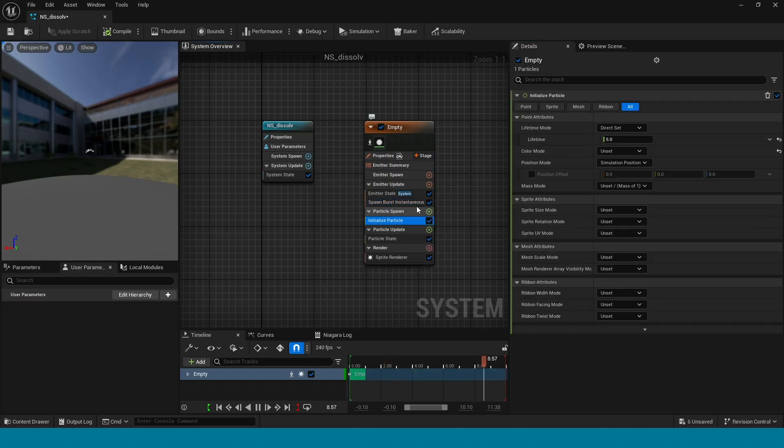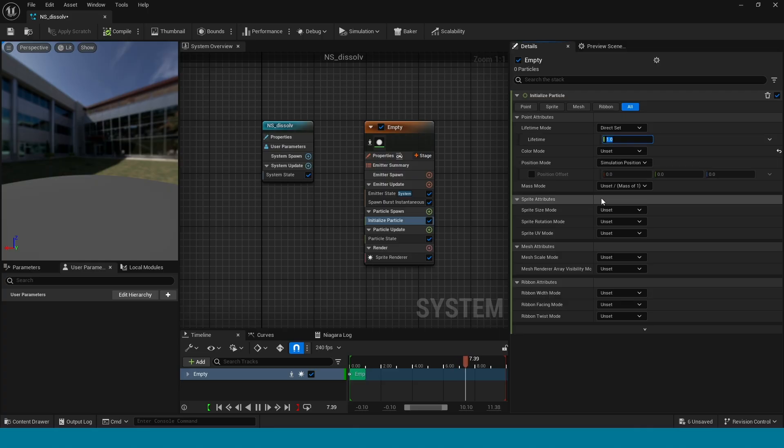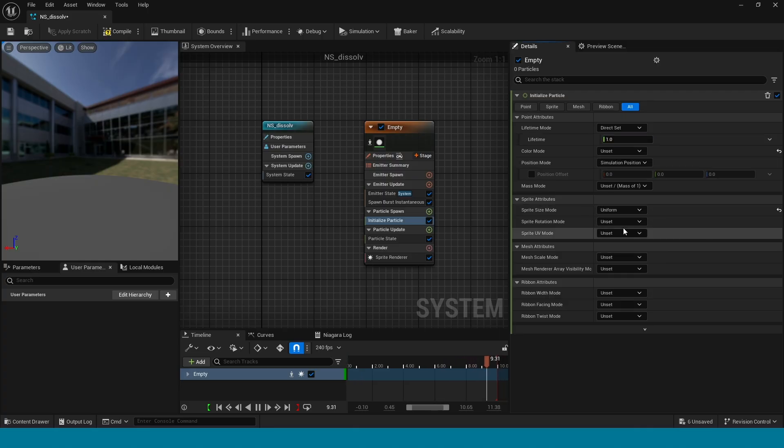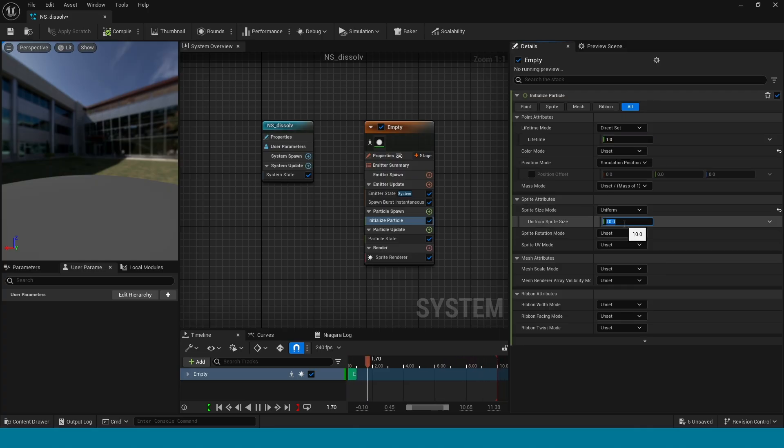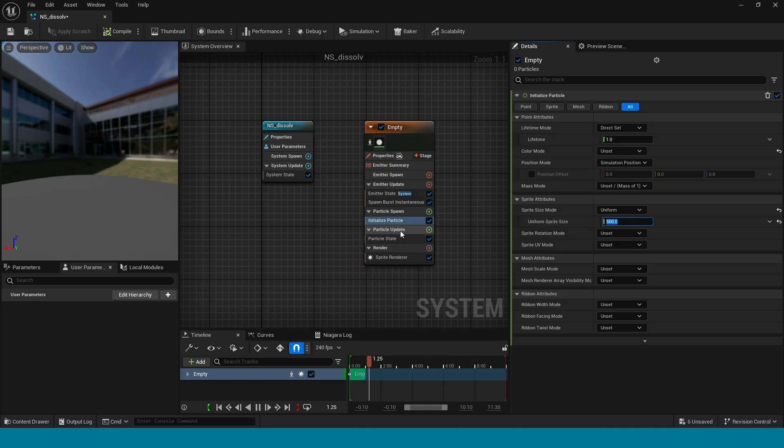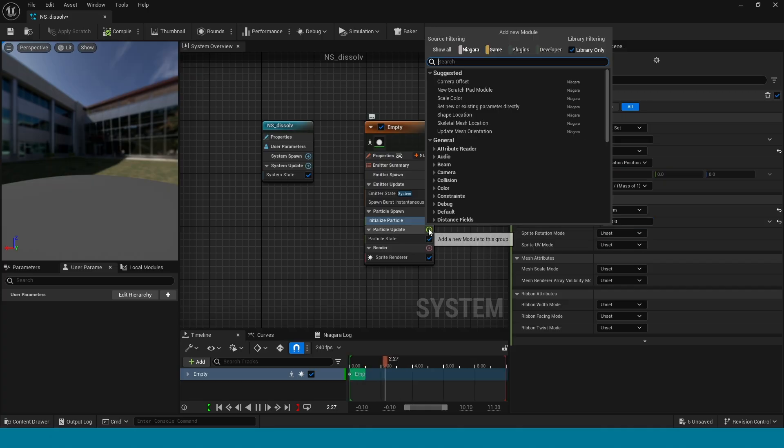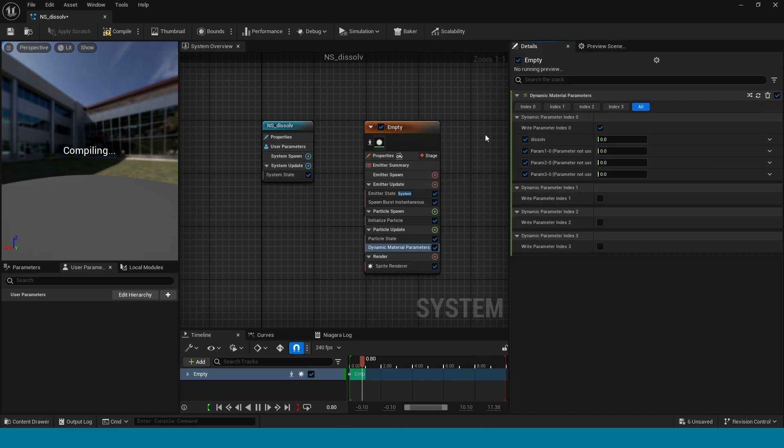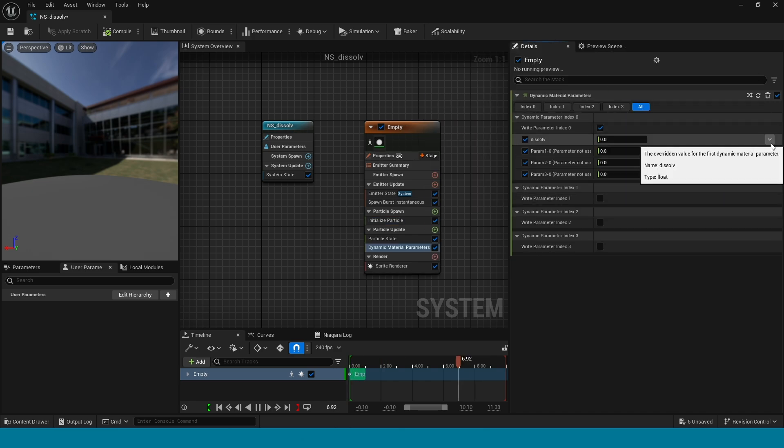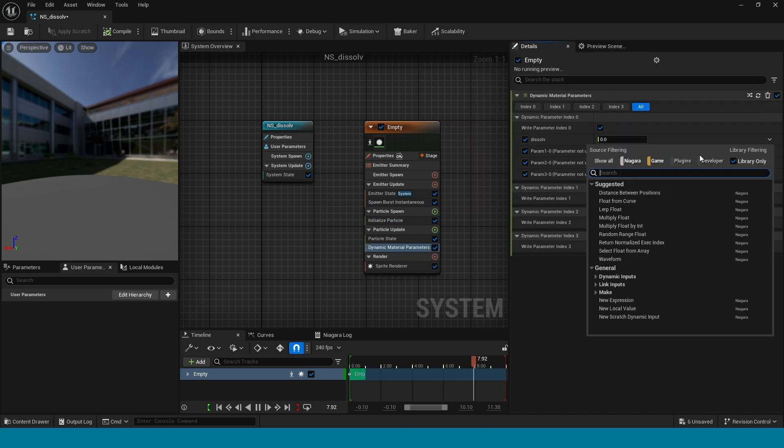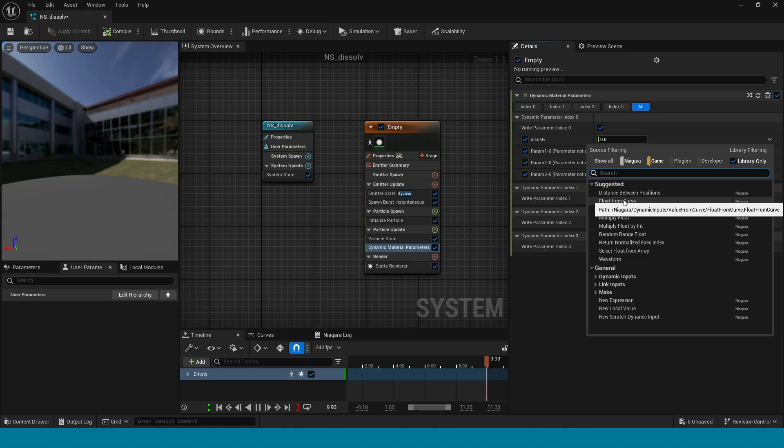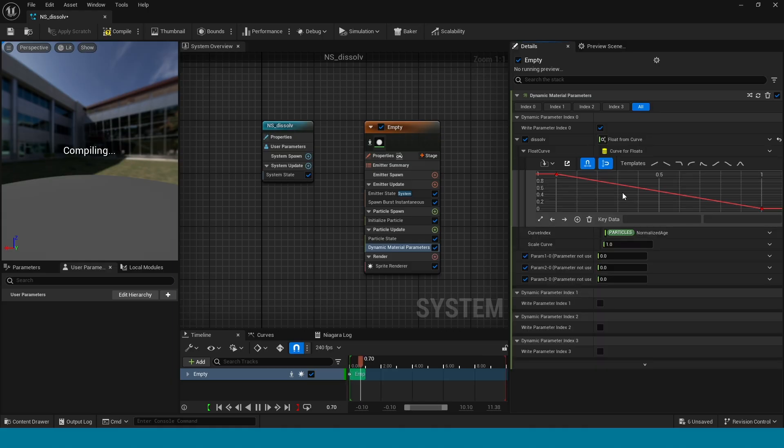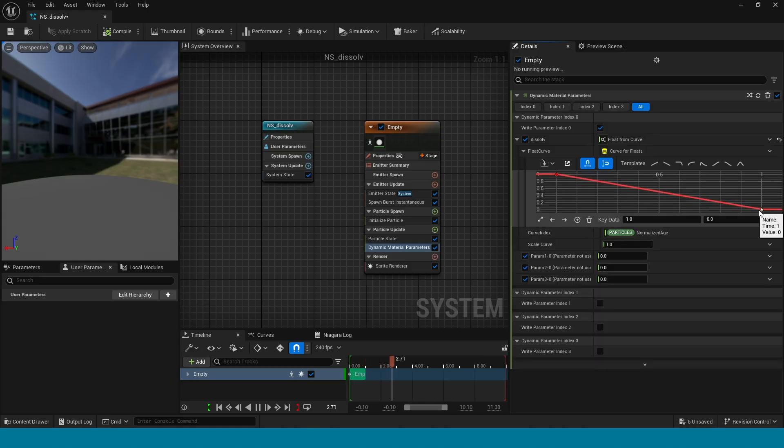Now in sprite size mode, take 10 or 500 and adjust the size. Again, in particle update, add dynamic material parameter. In here, click on this arrow, float from curve, and adjust the dynamic parameter values.